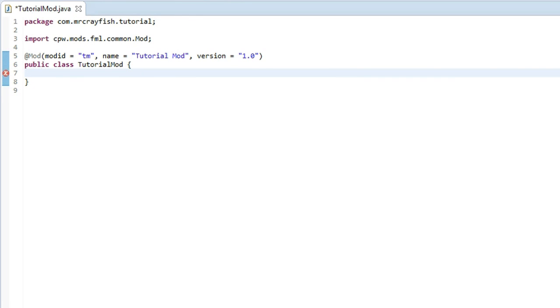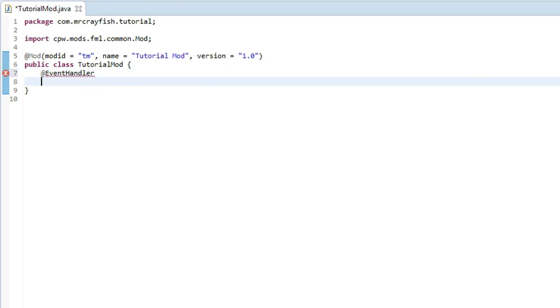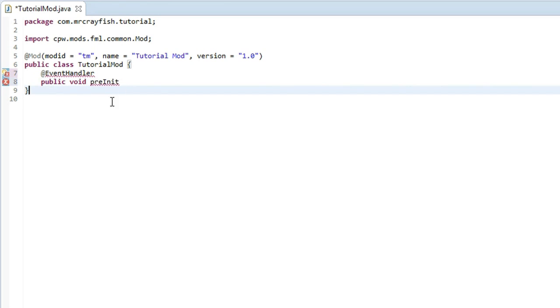So what we're going to do to actually type this is we're going to go @EventHandler, then go on to the next line. I'm going to type public void preInit. Now the name of this method doesn't matter—it's just best to write it preInit.